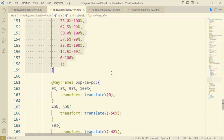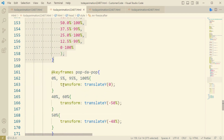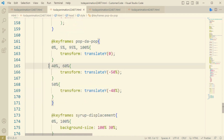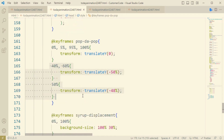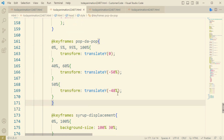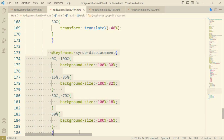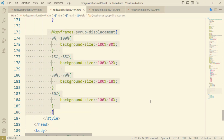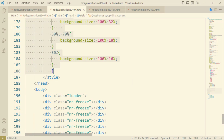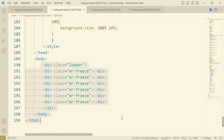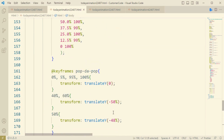So now this is the transformation algorithm — what time and which location. You can see the class name 'syrah displacement,' which defines the background size and the total animation format. So this is the end of this code — I hope you have learned something new.